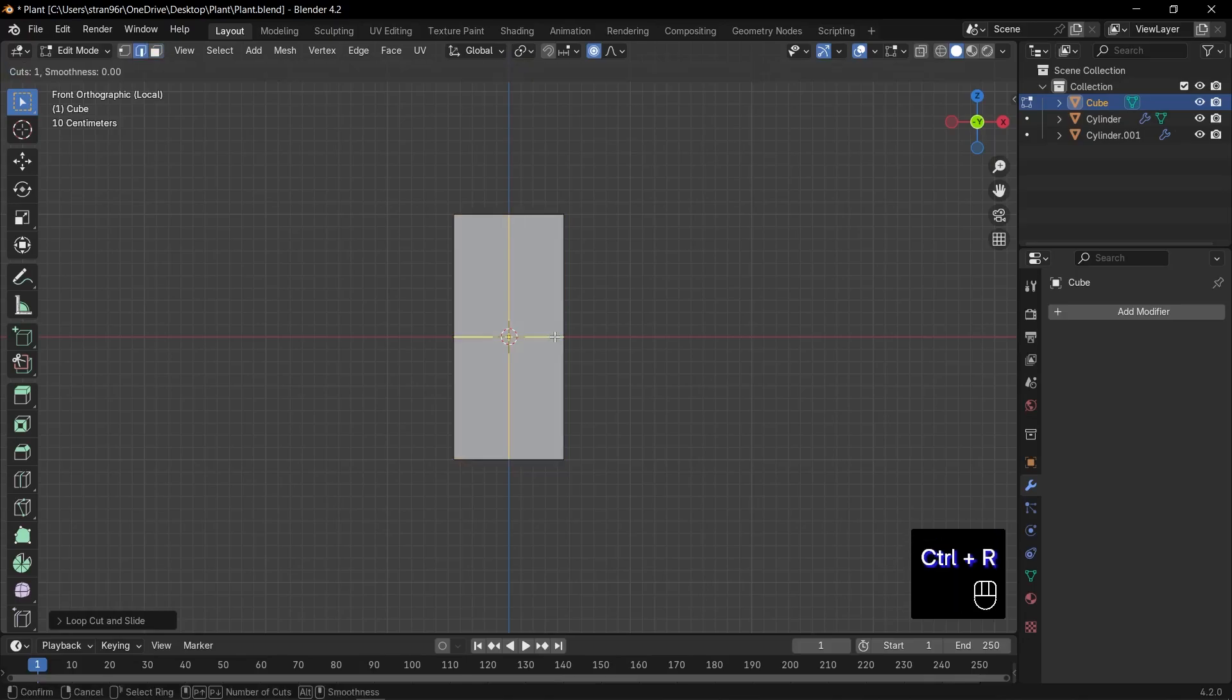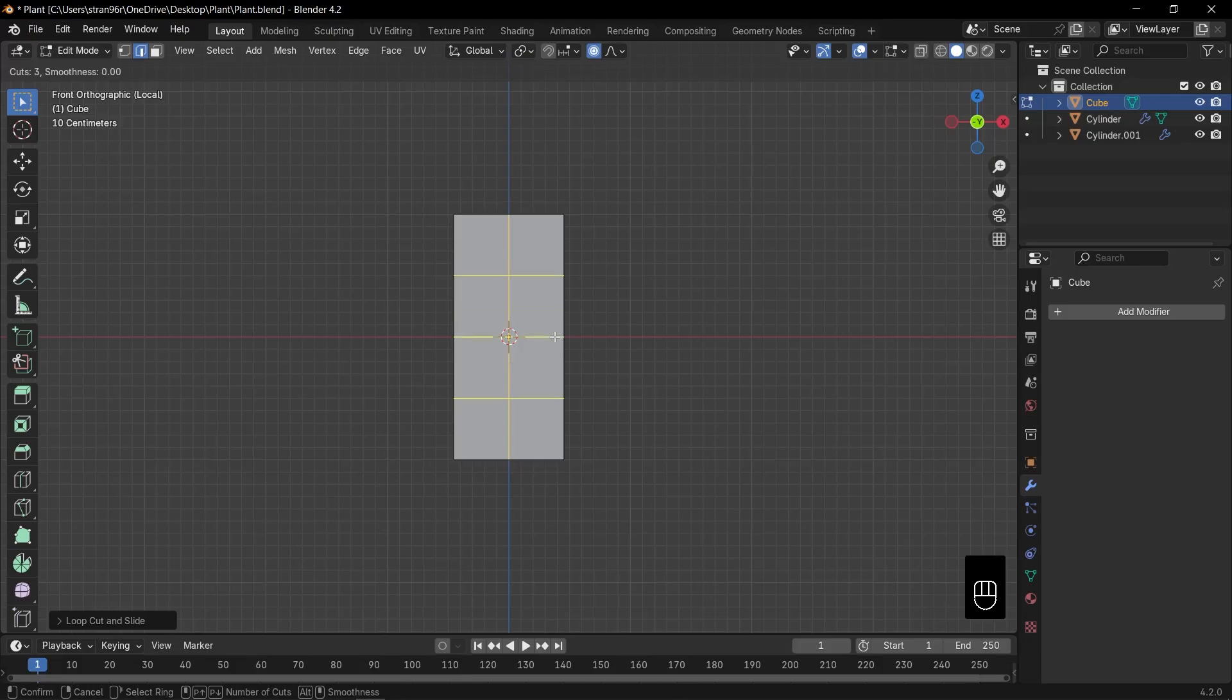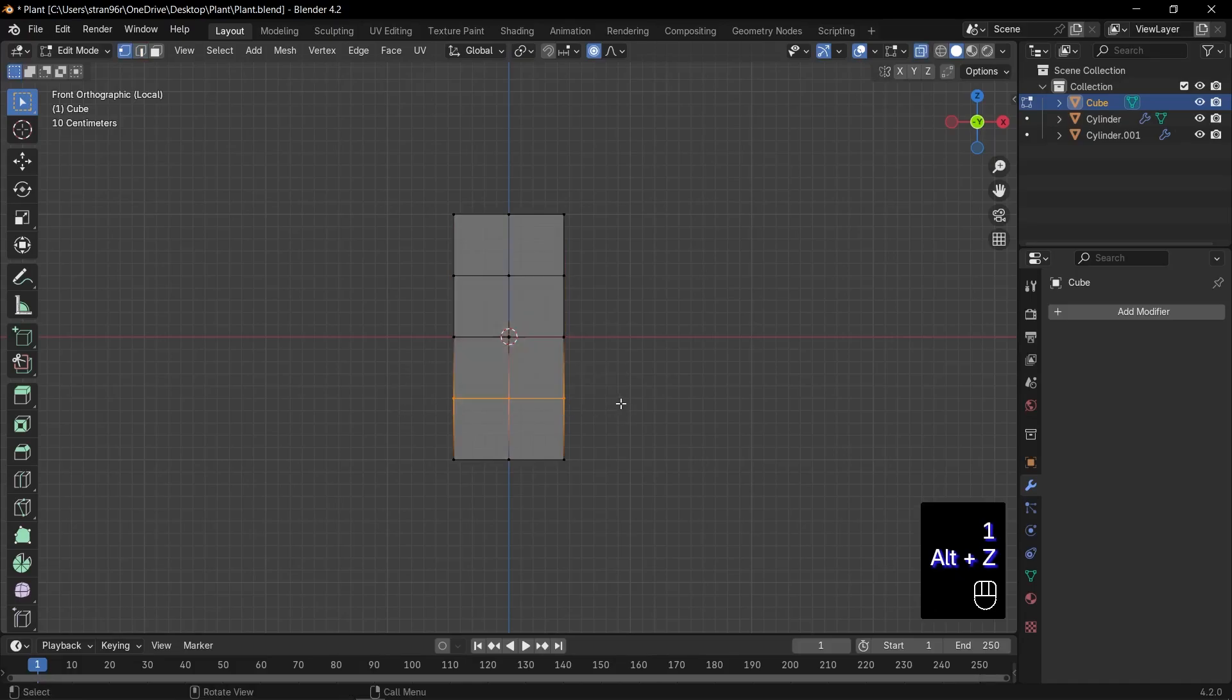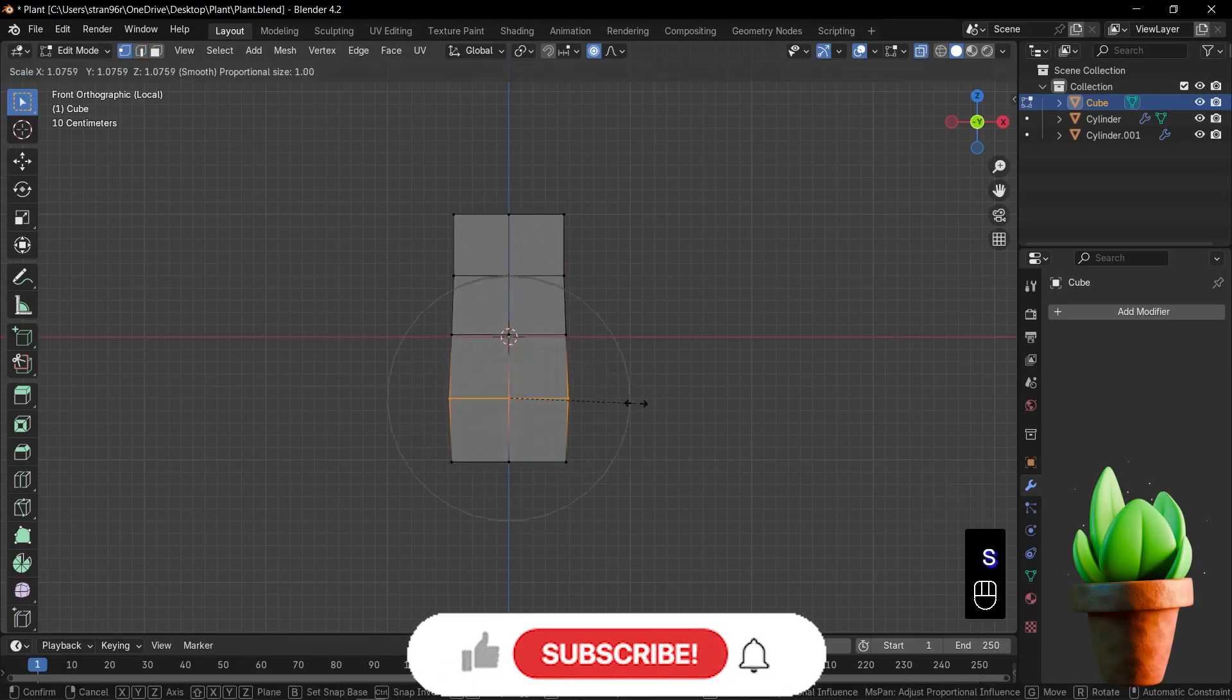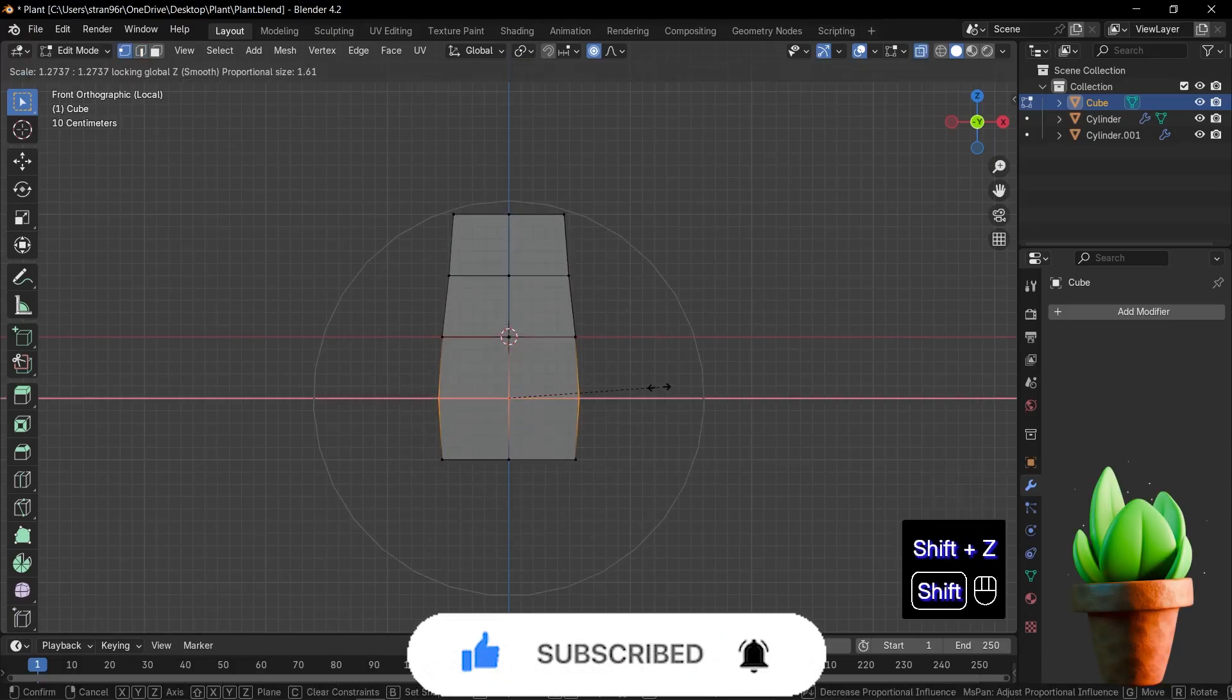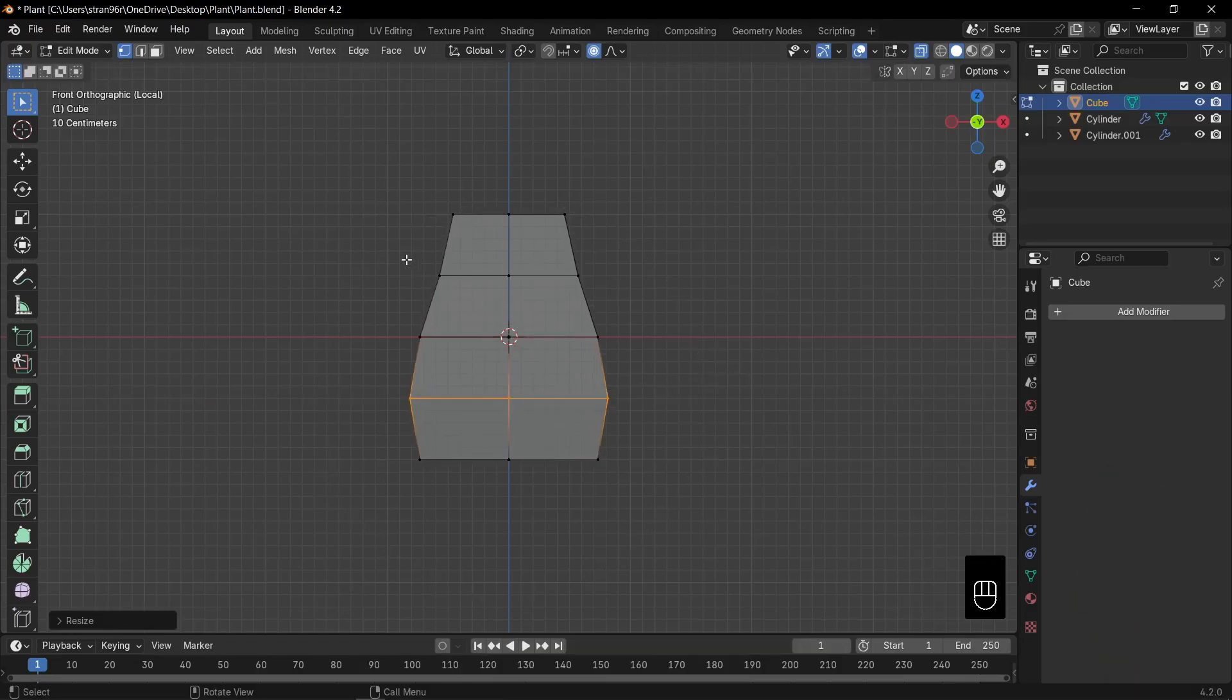Press Control plus R again and scroll your middle mouse to add three loop cuts along the X axis. Click to confirm. Press Alt plus Z for X-ray mode. Then Alt click the loop near the bottom to select it. Press O to enable proportional editing. Then press S to scale that bottom loop outward a bit. Press O again to turn off proportional editing.